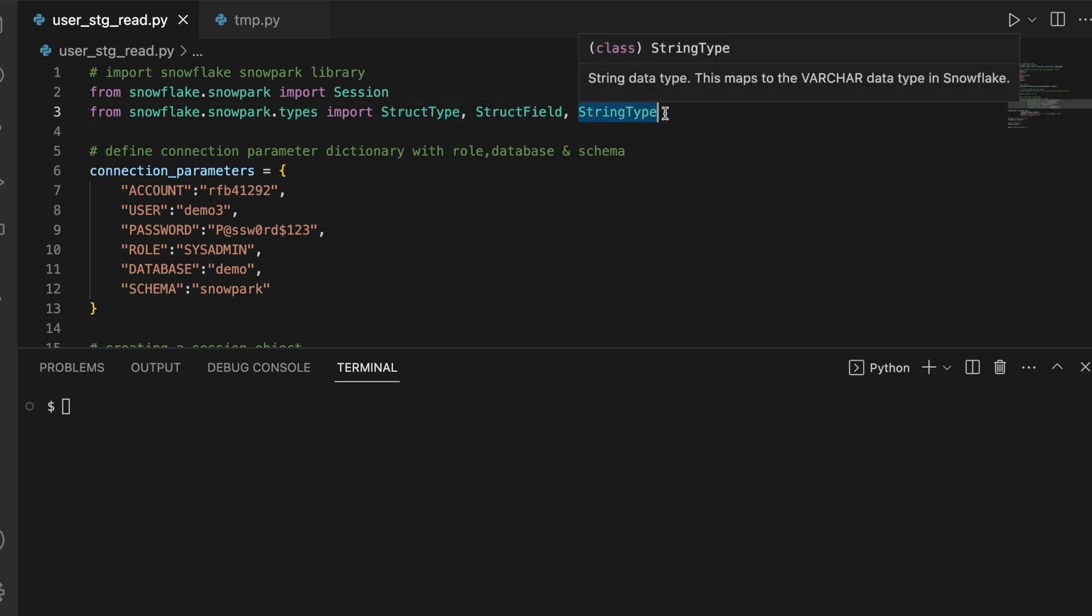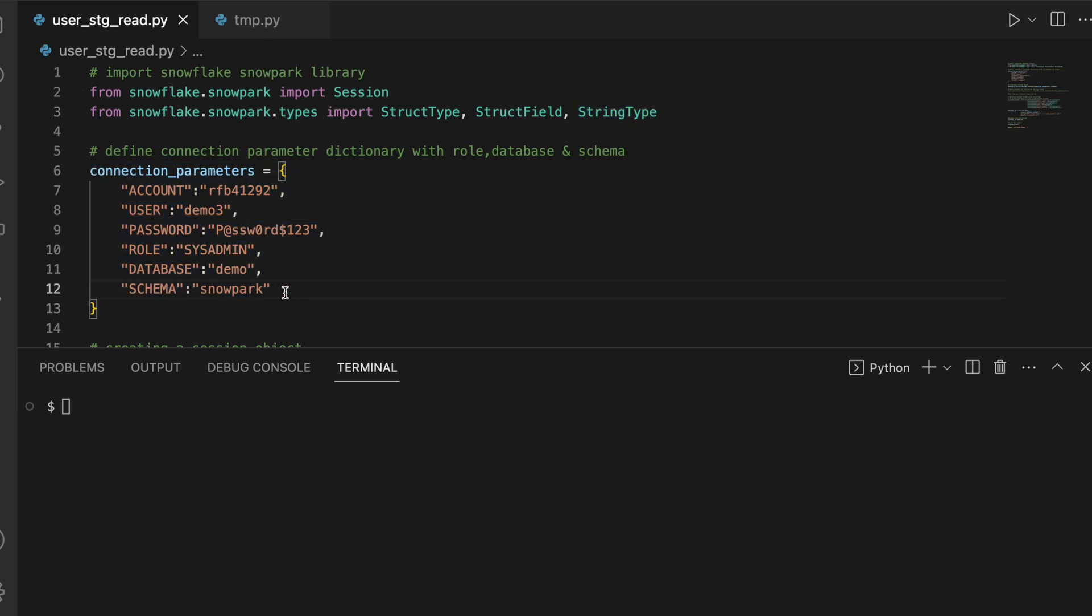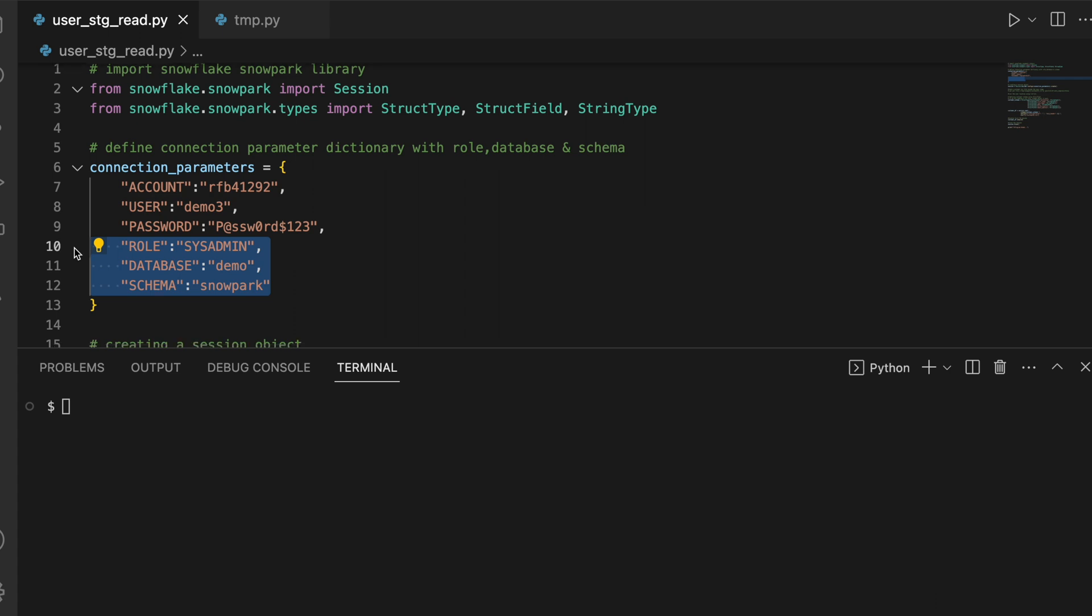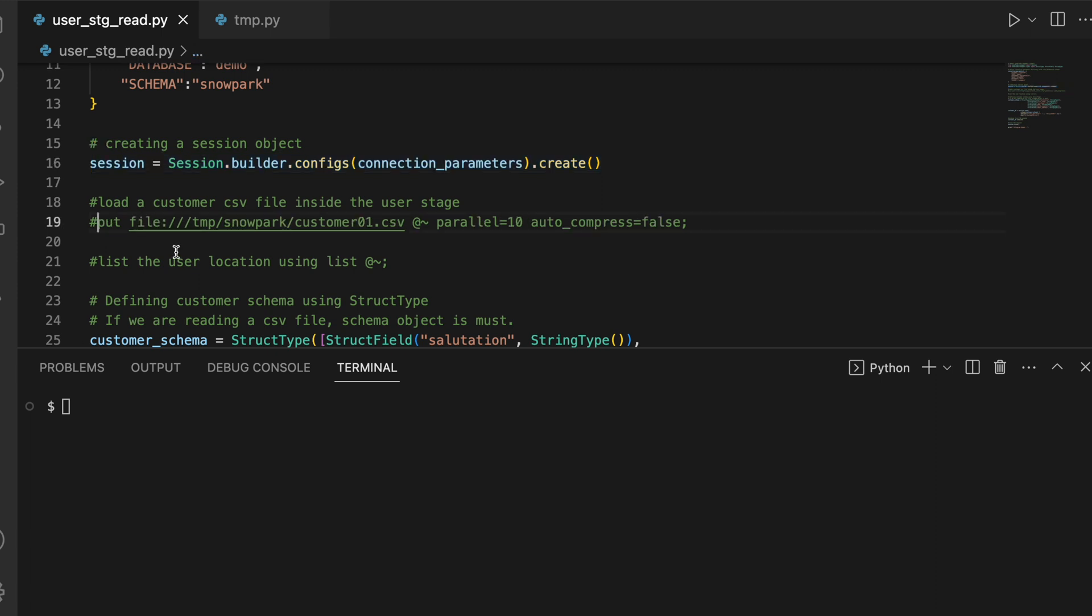This is my connection parameter. If you have seen my past video, this looks slightly different. Here I'm passing additional keys: role, database, and schema. If your user is already having a default role, database, and schema, then you can skip this parameter, else you can have this parameter. I am creating a session and establishing a connection with Snowflake.